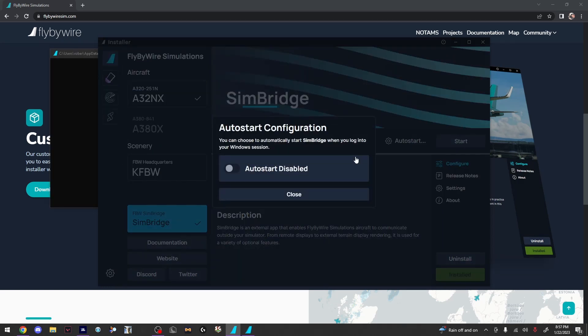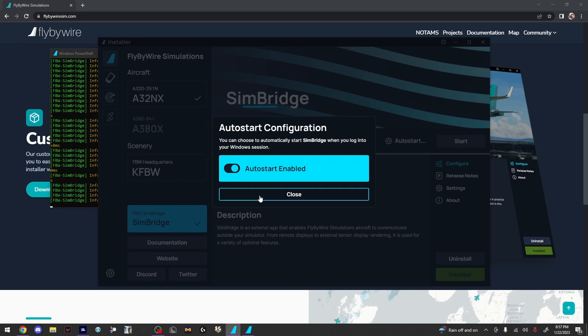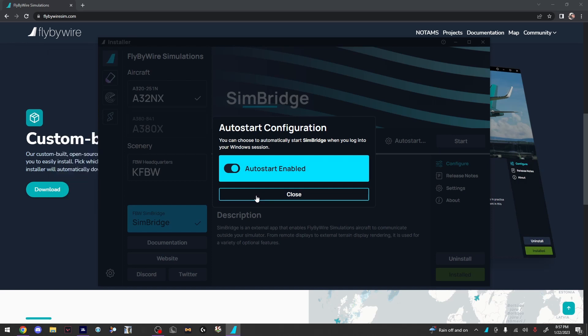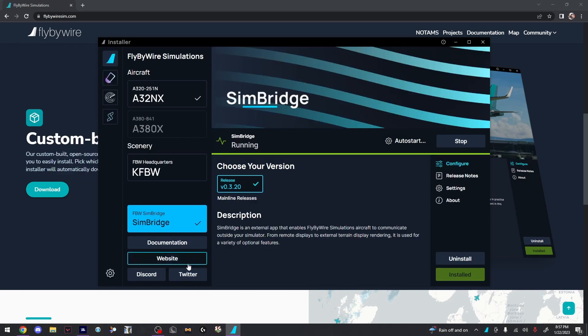If you're going to use this every day, turn on Auto Start. It'll make it a lot easier so you don't have to open this every single time. Once SimBridge is running, open Microsoft Flight Simulator.